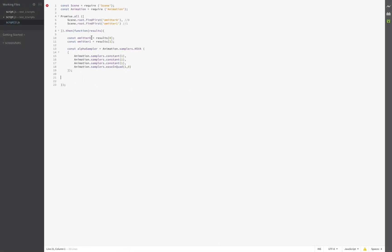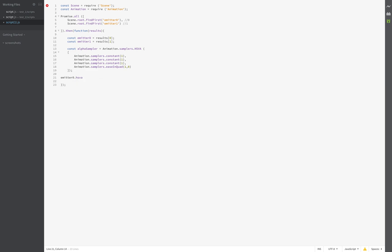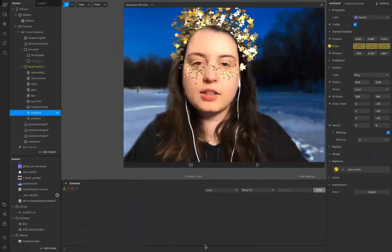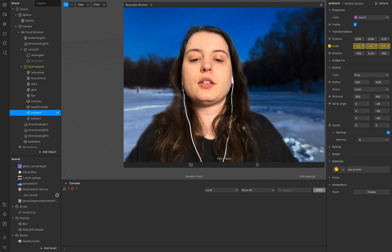Now we use these emitters. We start with the first one and go to the HSVA color modulation modifier — this modifier right here. Just duplicate this one, and this is the second one. It's pretty helpful if you just work with numbers at the end — it comes in pretty handy.